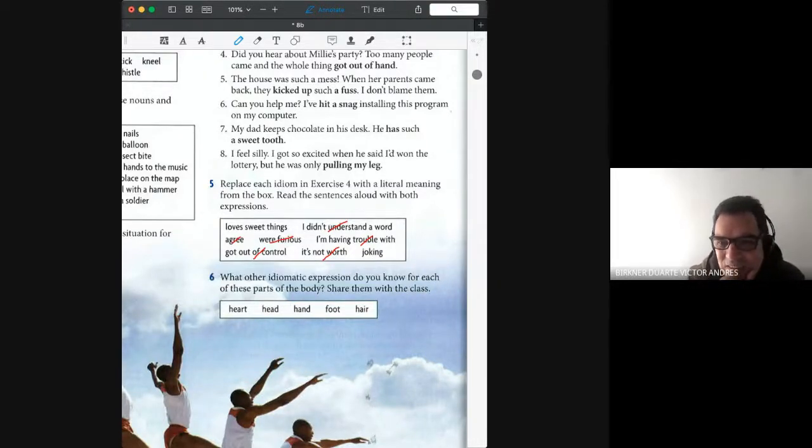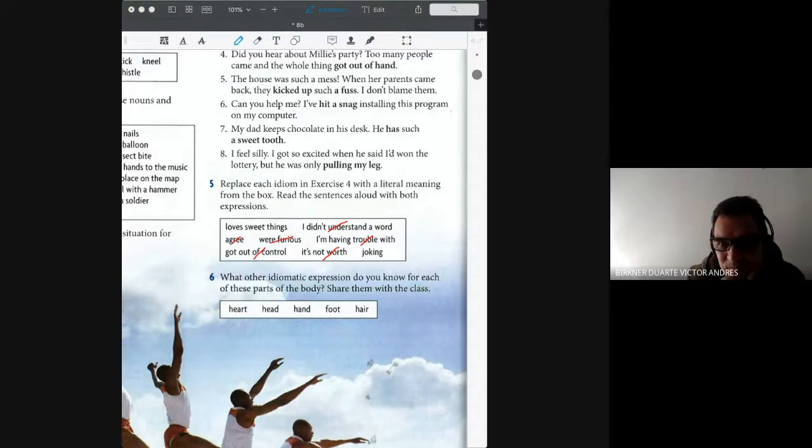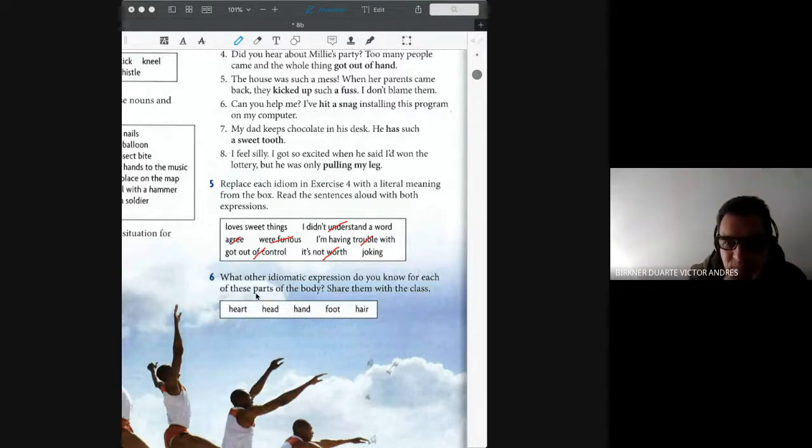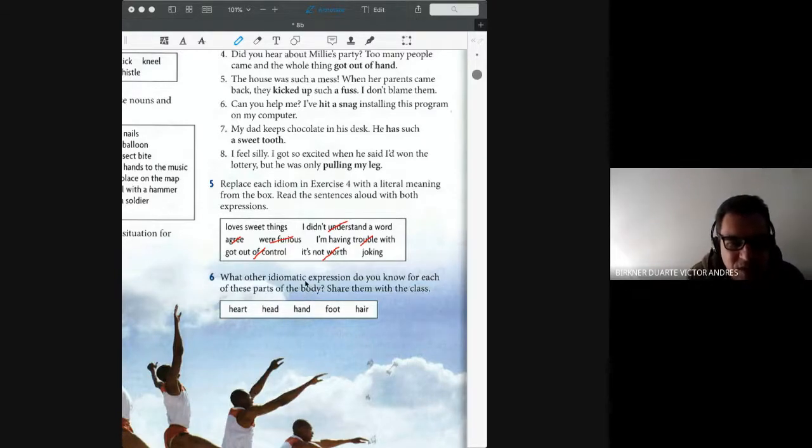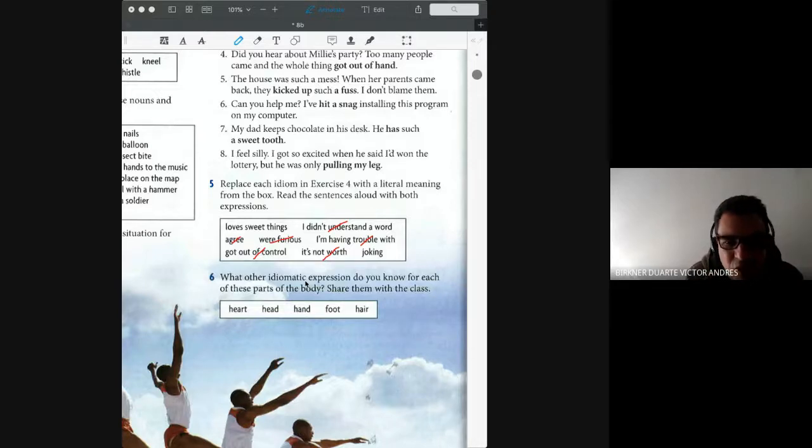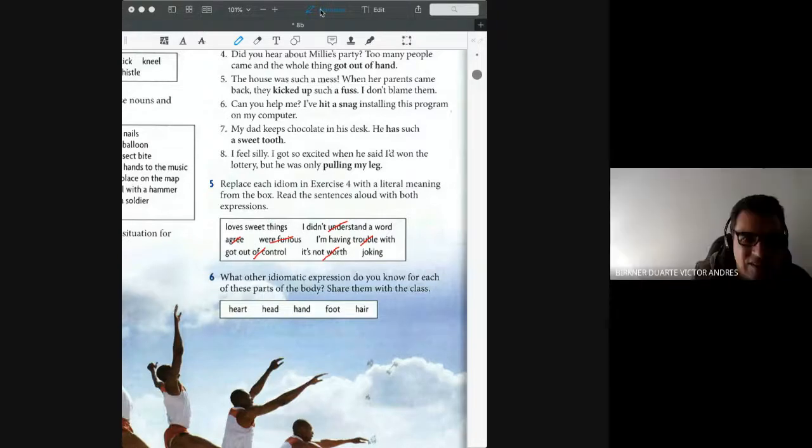Yes, somebody said something, I think, let me see. What do you think is, what is the expression, a sweet tooth, having a taste, a preference for sweet things? Yes, a preference for sweet things, that's right, thank you.